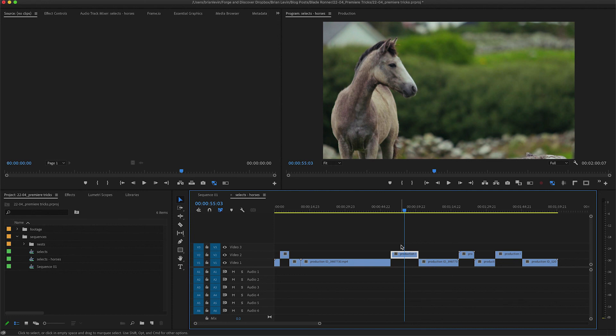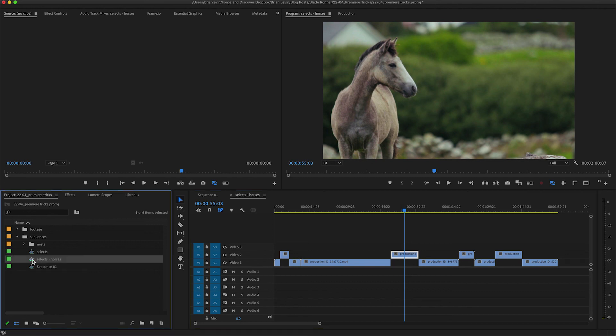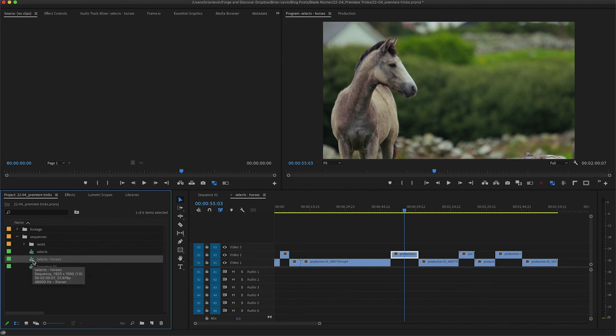However, you're working on a huge project with tons of sequences and you don't want them to have to sift through your bins to find what they need. Here's what you can do: you can select this sequence in your bin, it's called selects horses, come up to the file menu and choose export selection as Premiere project. Now I just saved that to a folder. I'm going to go ahead and open up that project.